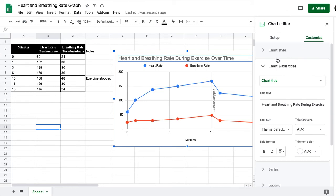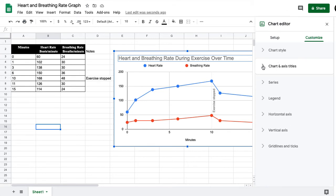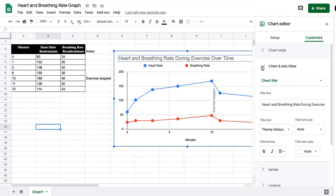Now to change the chart and axis titles, if it's all closed up, you want to click this arrow to open it, and then here is where you select which title you want to change.